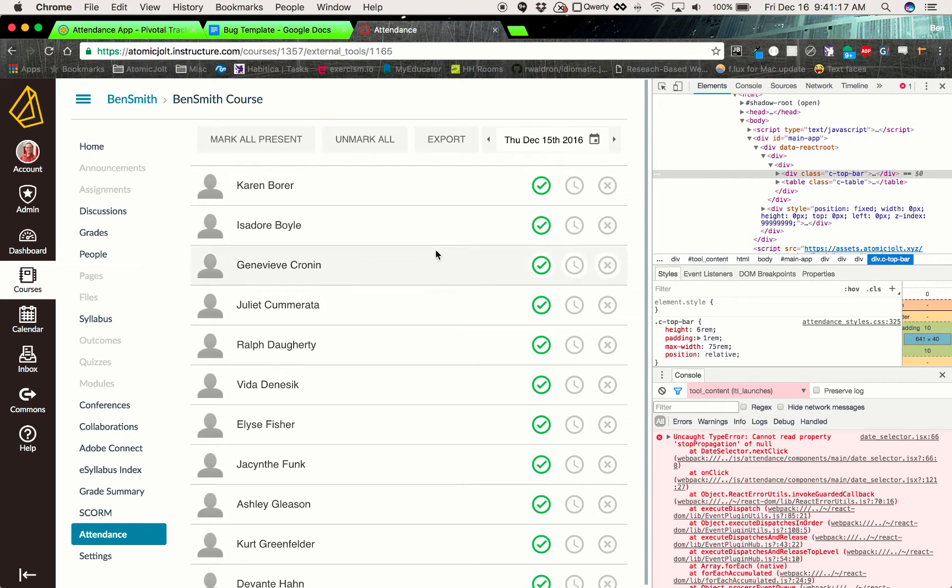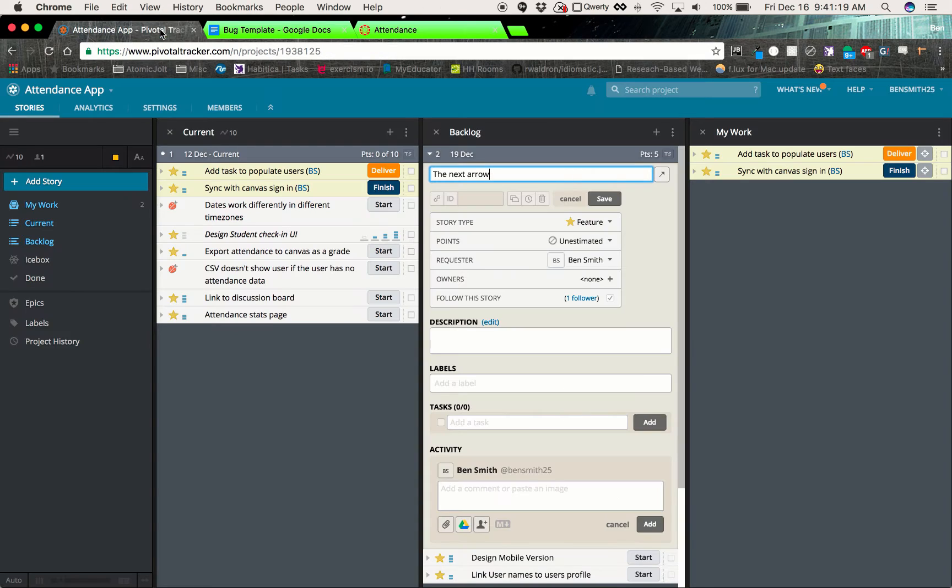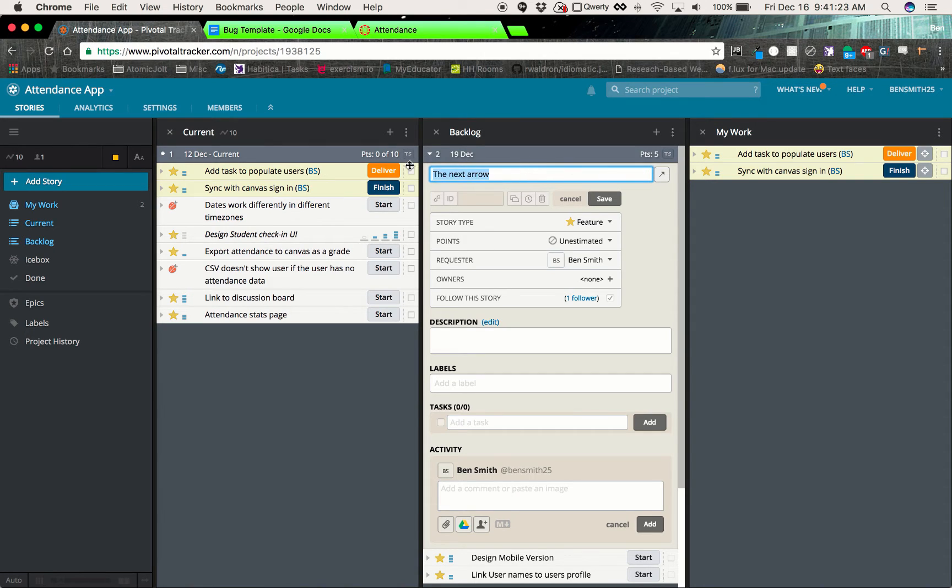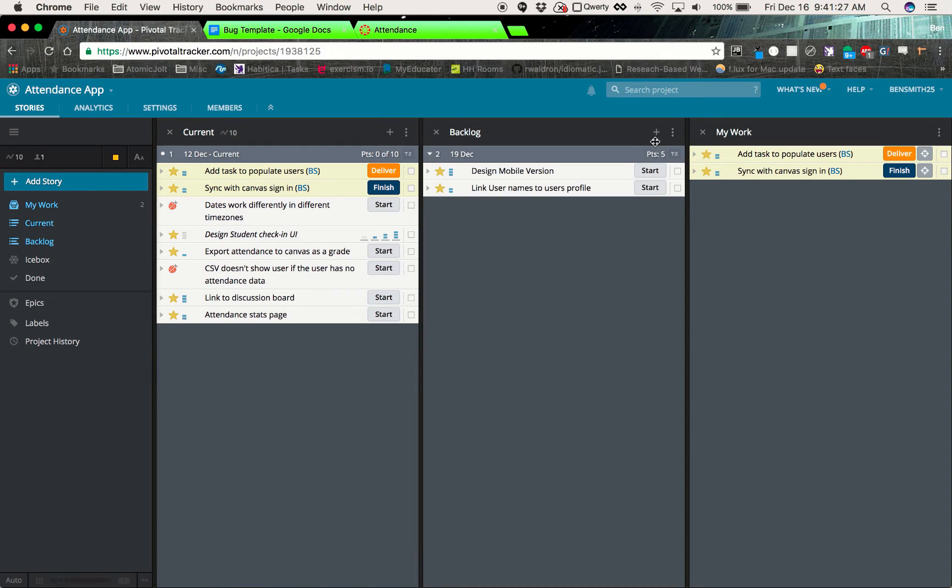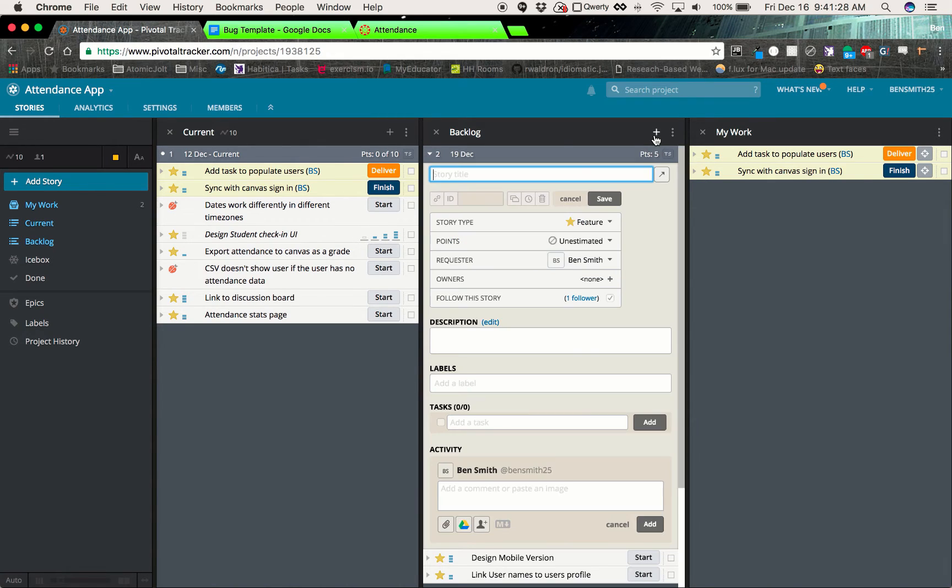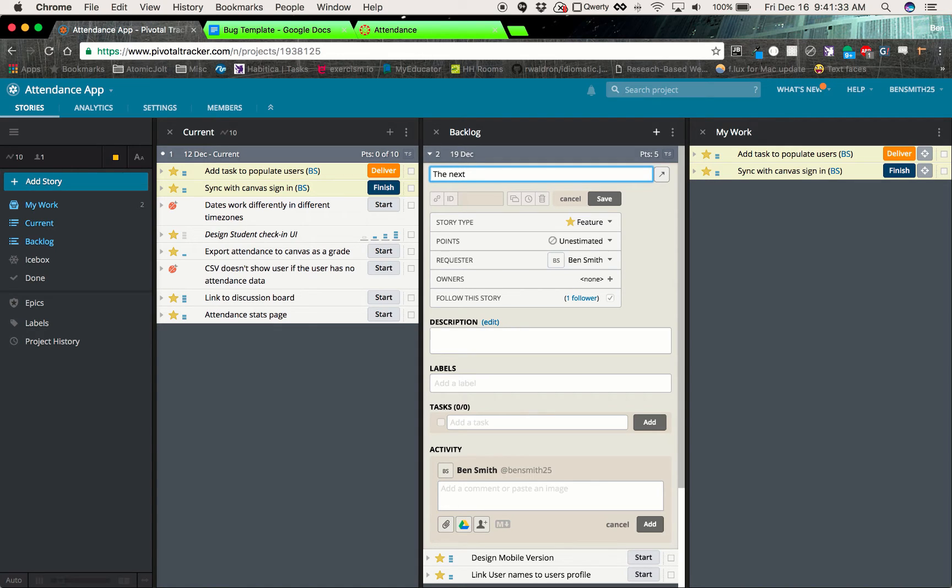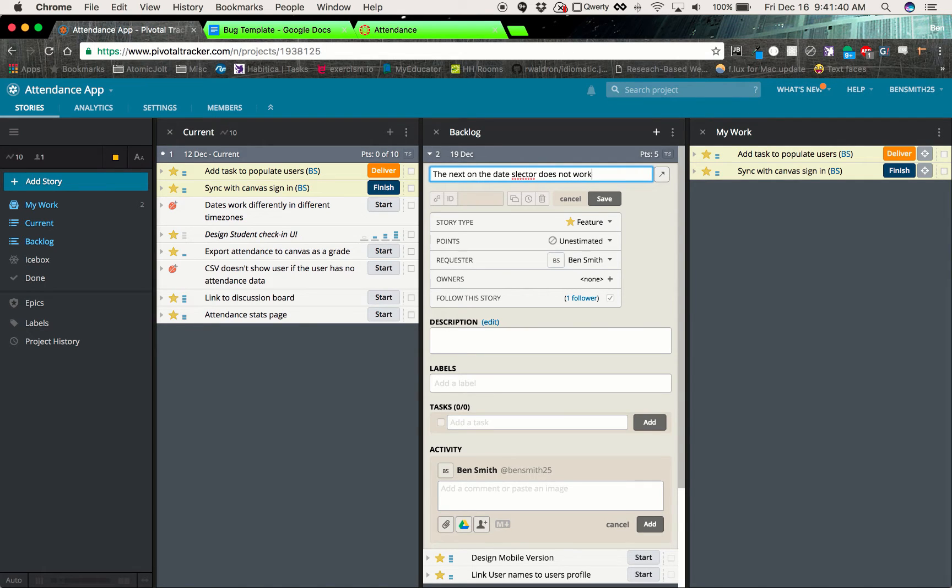What we'll do is head over to Pivotal Tracker where we keep all the stories for the application and we will go ahead and add a new story. So cancel, we'll add a new story here and we'll say that this is the next arrow on the date selector does not work.